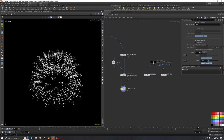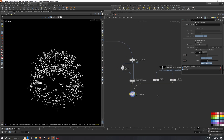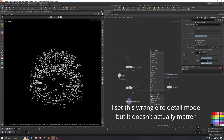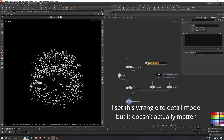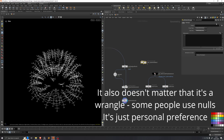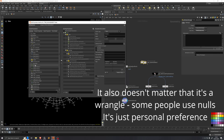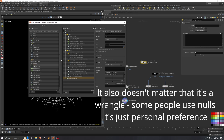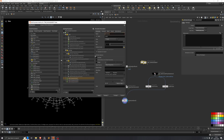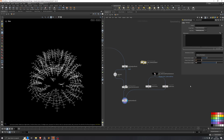We could keyframe this blend, but that's a lot of numbers to keep track of. So we'll add an attribute wrangle and name it 'time management.' On this wrangle we'll add three integer channels: deintersection length, flower close length, and flower bloom length. I'll set these ranges to values that make sense — some values I've used for a previous flower — and we'll see if they work for this setup as well.